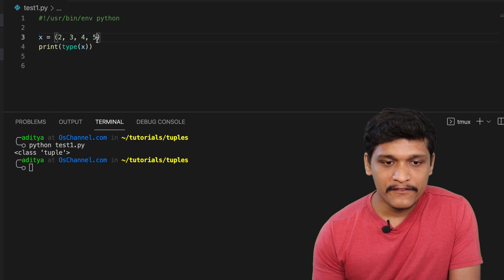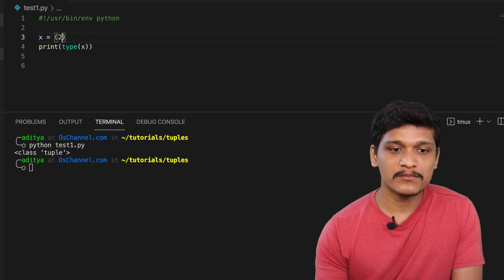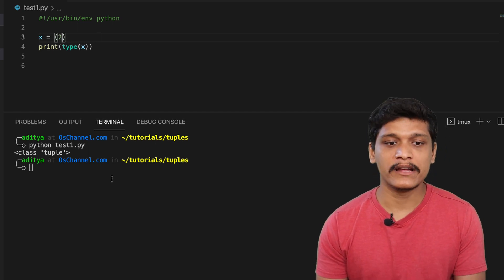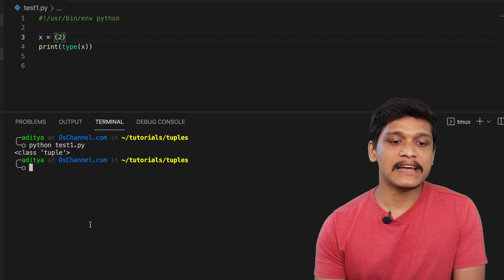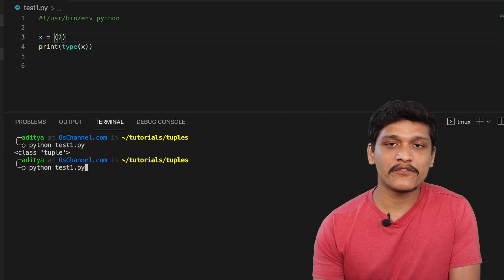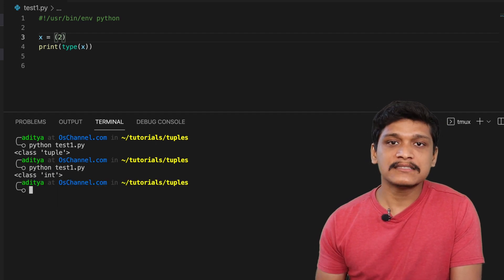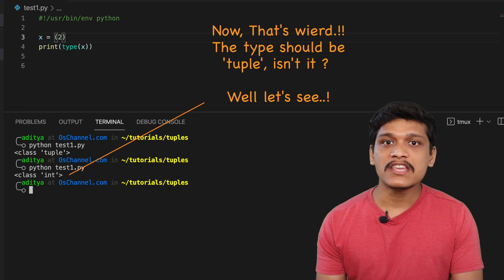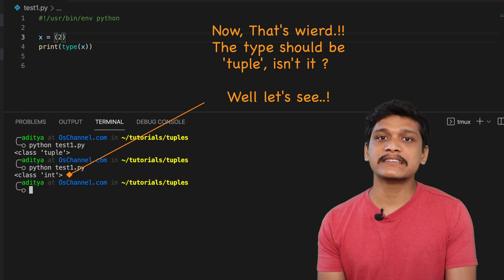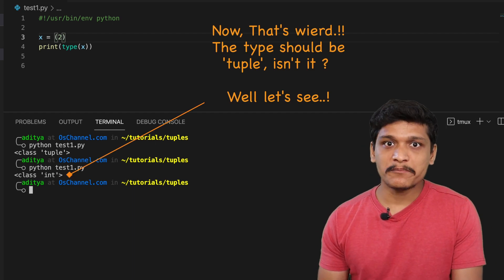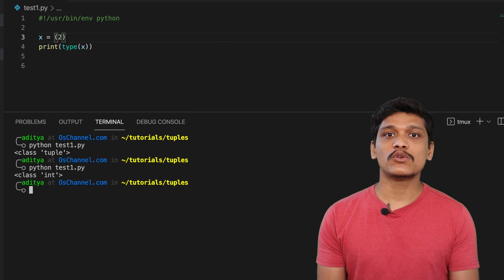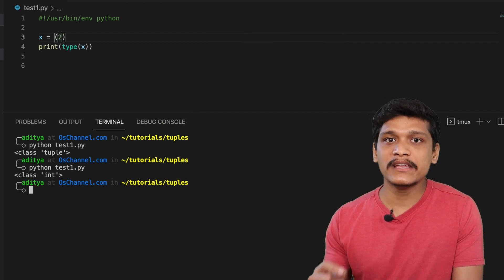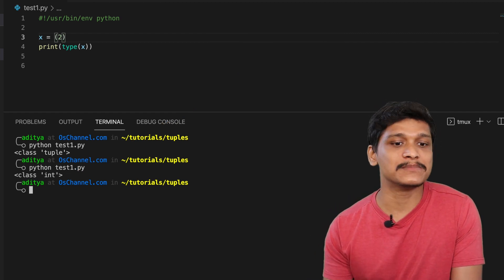But now if I remove all the elements from this tuple except for the first one and then print out the type class for variable x, it returns that x is now an integer even though it is surrounded by those parentheses. So this proves that the parentheses are not the ones that are used to actually create the tuple or identify a tuple.